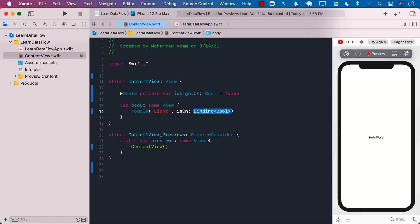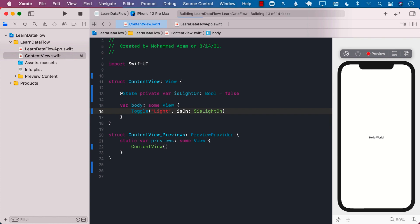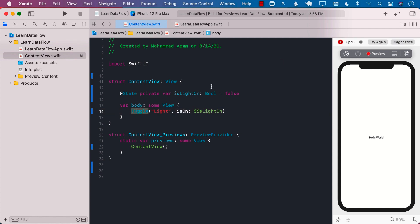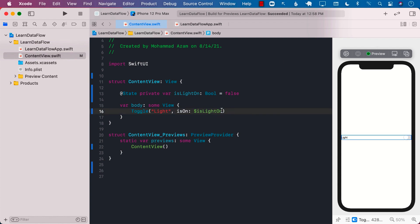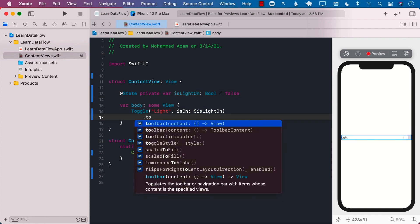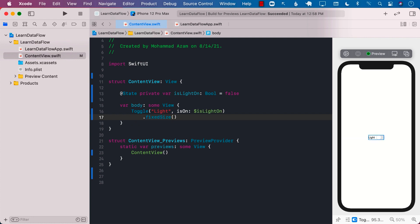We can pass this to our toggle view. This means that any time the toggle view changes the value from true to false or false to true, the isLightOn property is going to change. The state of the toggle view — whether it's true or false — will be stored in the isLightOn property. We can also make this particular toggle view fixed size, so it only spans or uses the space that is required.